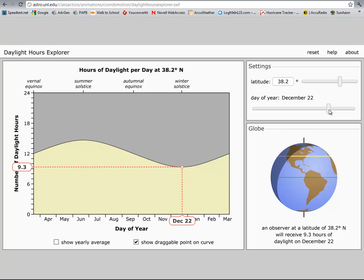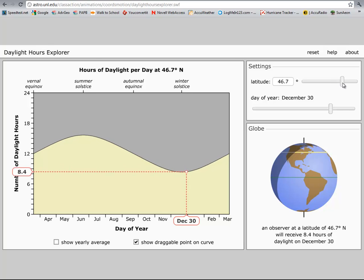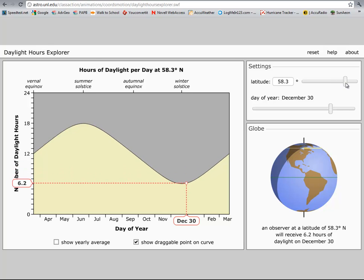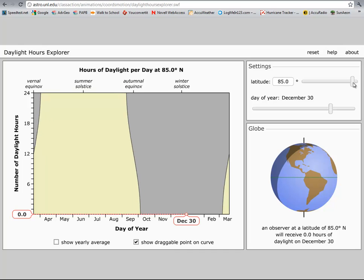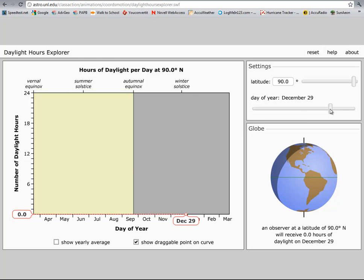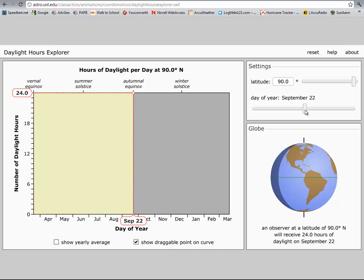If we slide it across to the North Pole - if you take a look at it, they get no sunlight there. But they go from no sunlight on the twenty-third to twenty-four hours on the twenty-second.